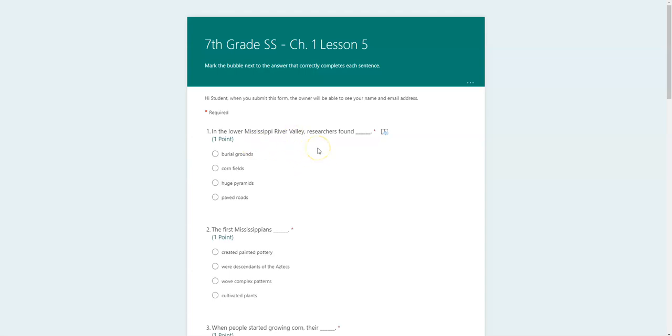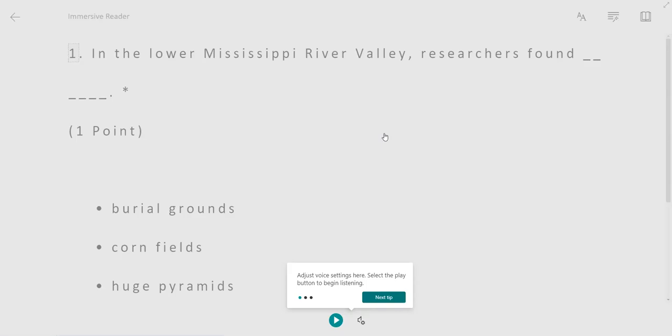In order to have the question read to you aloud and the answer choices read aloud, you just hover over the question and a little icon pops up that says Immersive Reader. Click on Immersive Reader and it will open that question in the Immersive Reader.